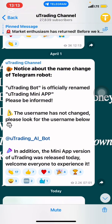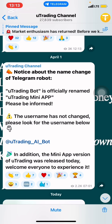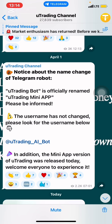How can you use this uTrading mini application on your Telegram? First of all, you need to install Telegram from your Apple Store. It is only when you have Telegram that you'll be able to access the uTrading mini application. On April 1st, through the uTrading official channel, a notice was sent about the name change of the Telegram robot: uTrading bot is officially renamed to the uTrading mini application. The username has not changed — look for at-uTrading underscore AI underscore bot. The mini application version of uTrading was released on that date.